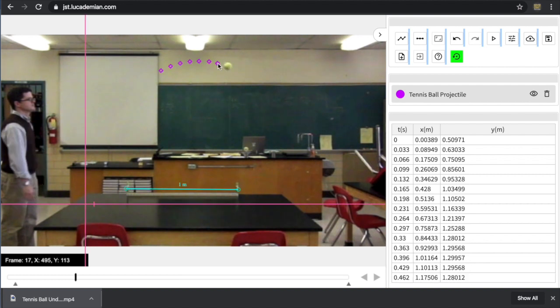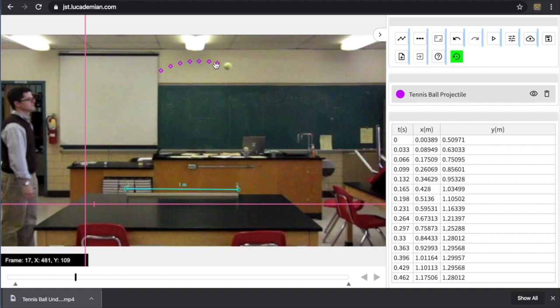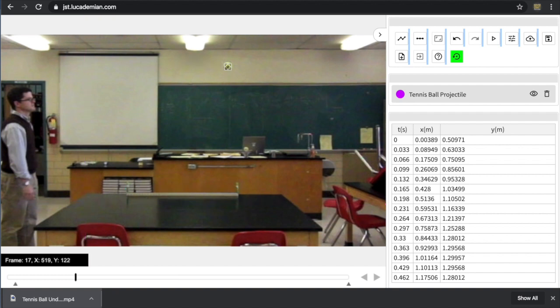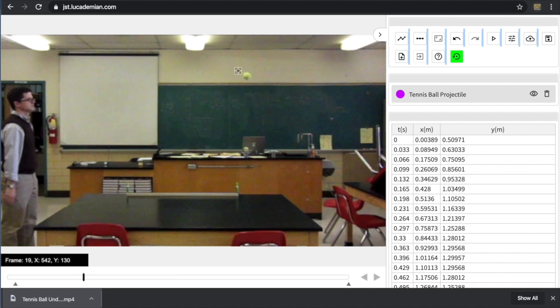And I'll track the rest of the points. And again, if I want to check, I can release the shift key. Now the setting right now is actually just showing me the last few points. That is a setting that you can change in that first step. I'm going to go ahead and hit shift again and finish tracking the motion of the tennis ball.